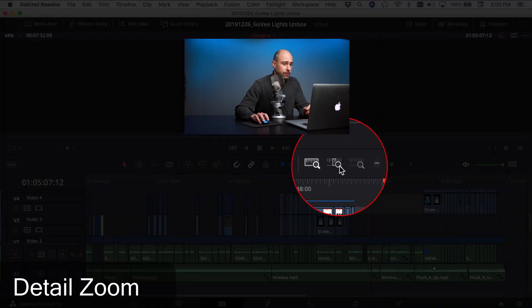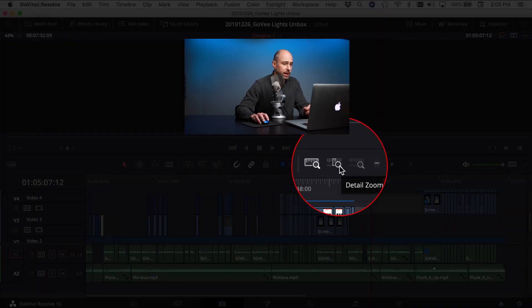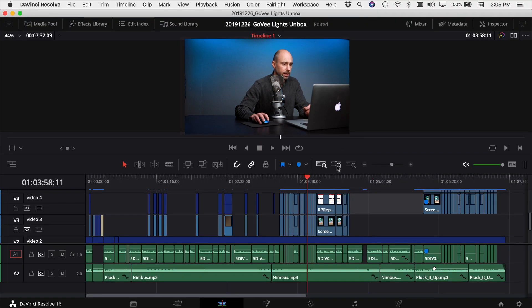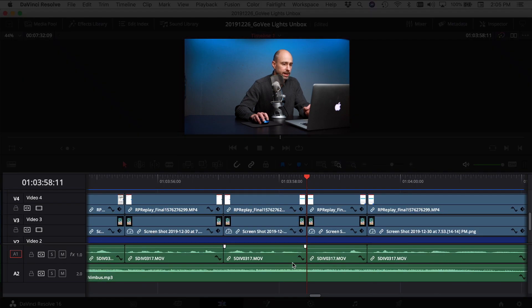The next icon allows you to zoom in to wherever your playhead is. Let's say, for example, my playhead's here. I click that button, boom, it zooms you right in nice and tight to wherever your playhead is.